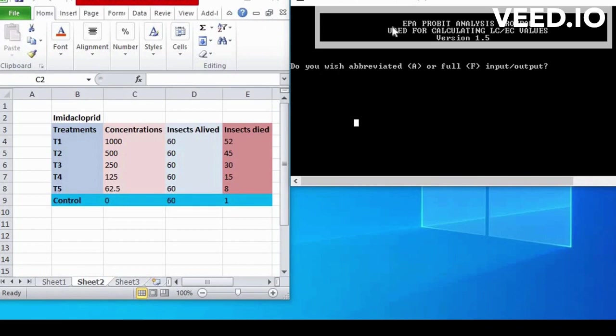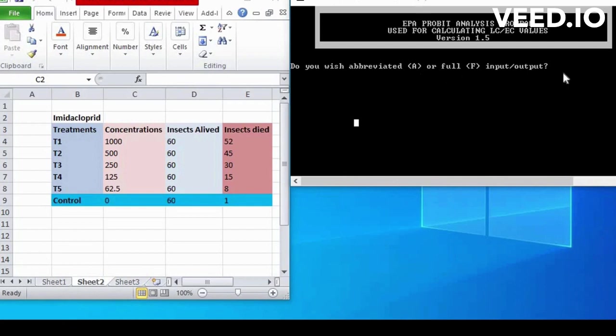Open software. First step is do you wish to abbreviate or full input or output. We select F and write it.